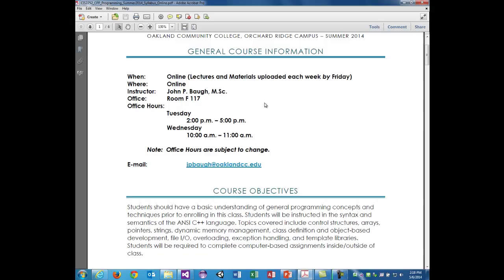I'm John Philip Baugh and I'm one of the four full-time instructors here on the Orchard Ridge campus. I have a master's degree in computer science from the University of Michigan-Dearborn and I'm currently working on a PhD in information systems engineering. I worked as a research assistant at U of M in the vehicular networking systems research laboratory under Dr. Xinhua Guo. Once I graduated I was hired into Siemens PLM software in Ann Arbor, where I worked for just under five years.